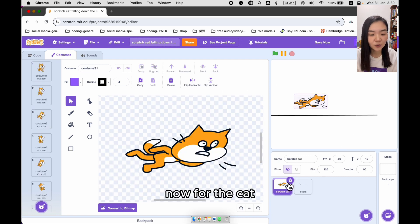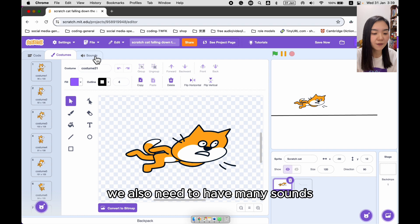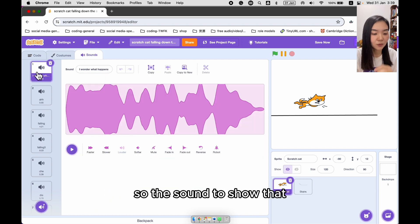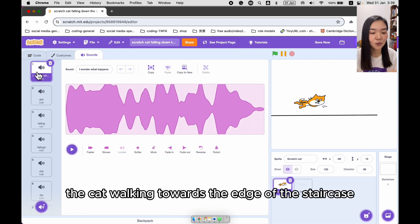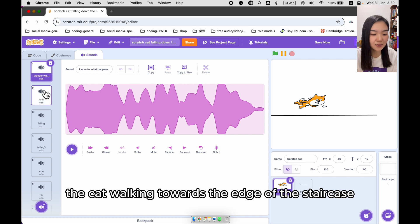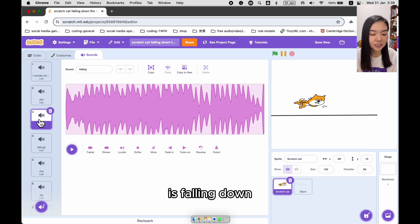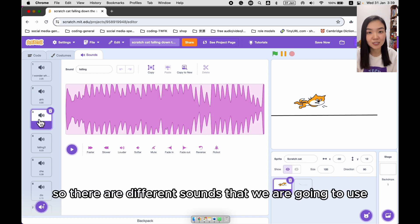Now for the cat, we also need to have many sounds — a sound to show that the cat is walking towards the edge, a sound as it's going to fall, and sounds for it falling down. There are different sounds that we are going to use.